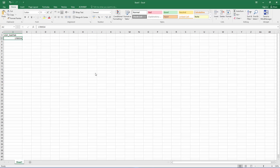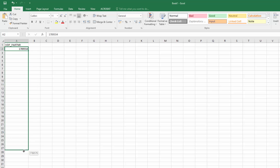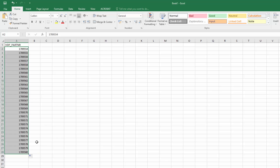In our final example today, we're going to create a VDP file for a sheet of numbered inventory stickers. Our column heading is called VDP part number and all I need to do is create a list of consecutive numbers. Holding down the control key, I drag down from the first number to create my list. All I need to do now is save this as a CSV file.